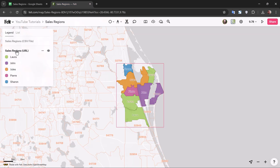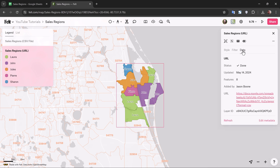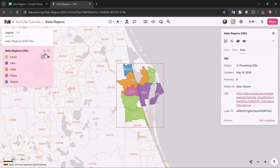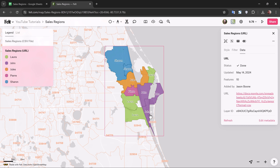Now if I come back over here to the URL data layer and go to the data tab in the style editor, at the very bottom left you'll see this little button that says refresh. I'm going to click on this — it gives me a quick display saying that it's refreshing — and now I can see it actually processing over here in the legend, as well as the style editor. And voila, our data layer has updated with the two new regions for John and Sharon.